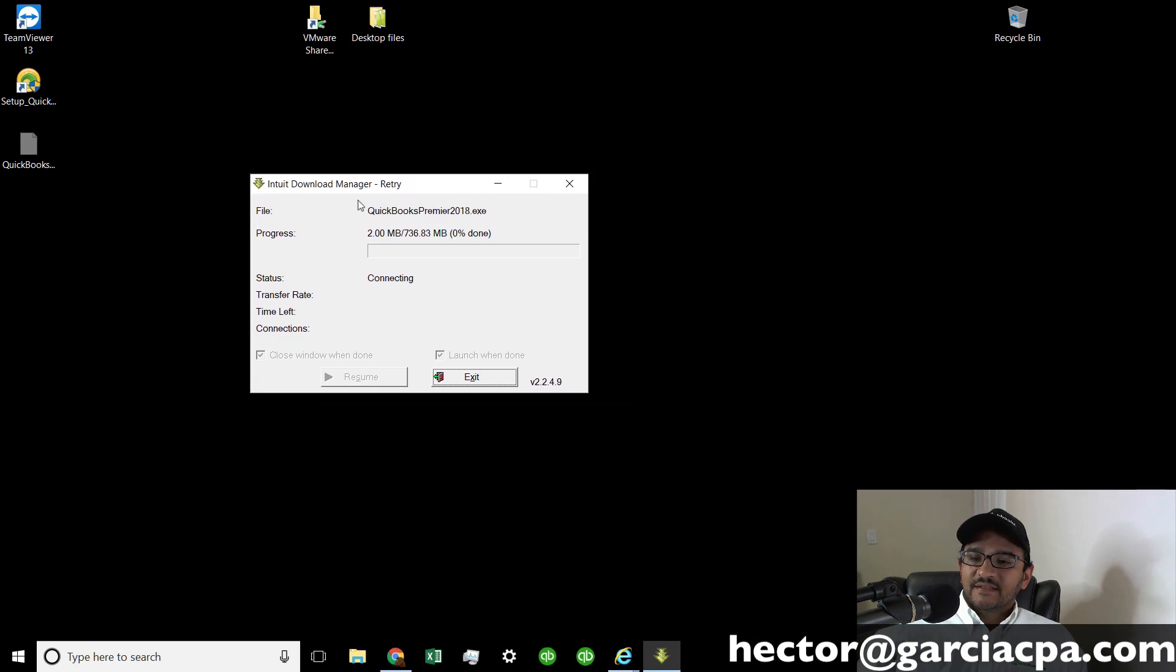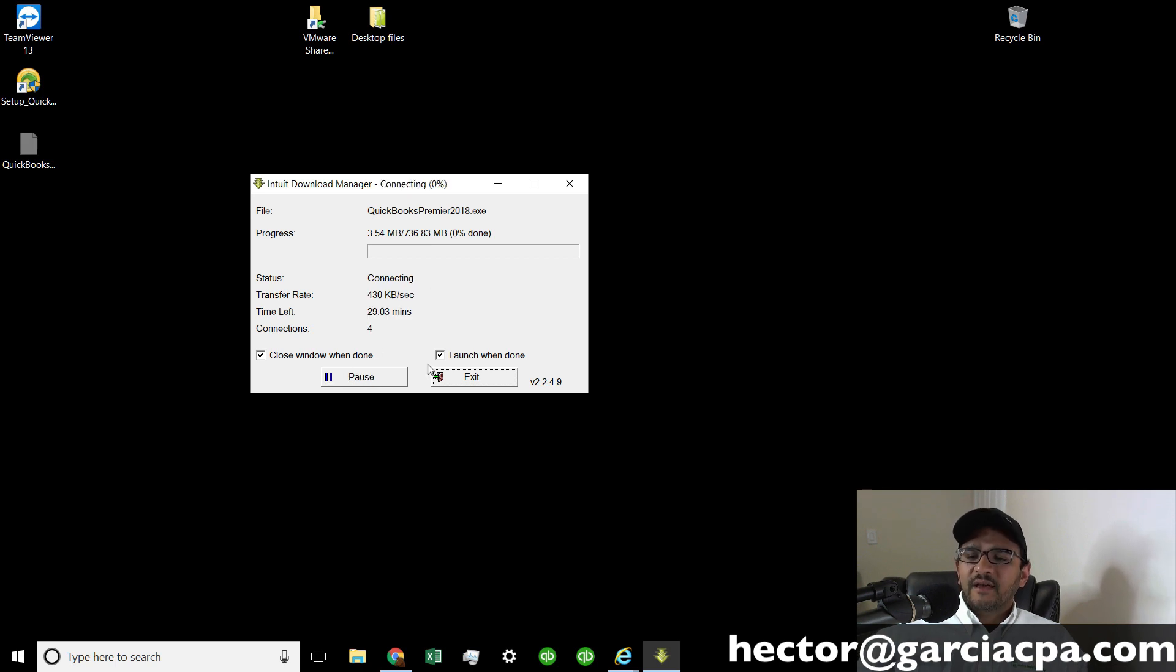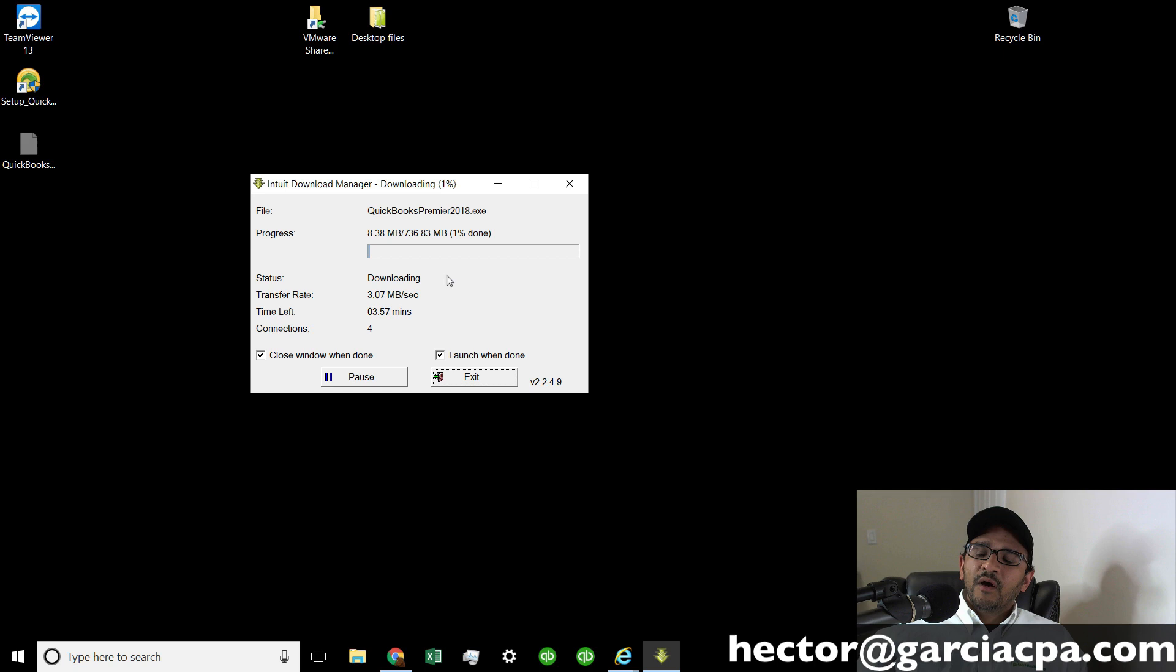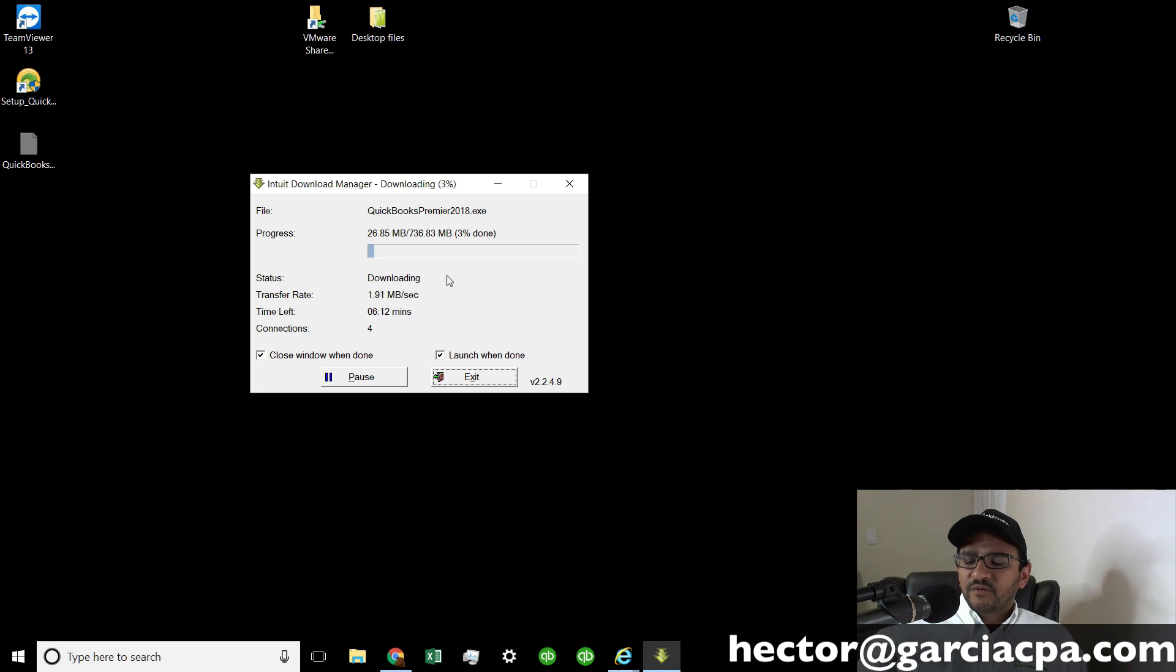Let me minimize this. Then you're going to get this actual download box that's going to go through the process of downloading QuickBooks for you. That should take 10 to 15 minutes depending on your internet broadband speed. So you just wait 10 to 15 minutes and it should be ready to install afterwards.